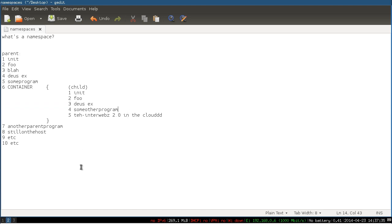So that's basically what's happening inside cgroups. And thanks to some other much newer features in the kernel, like even username spacing, you can now run these things inside of an unprivileged user process.